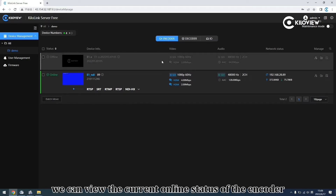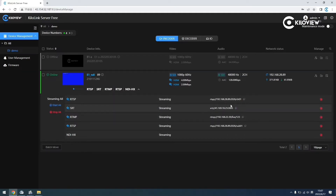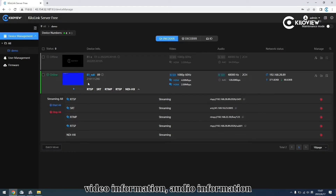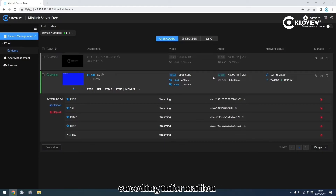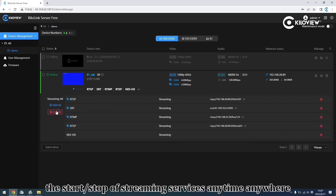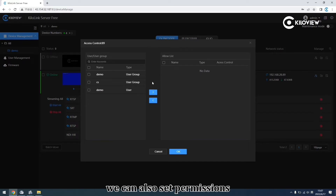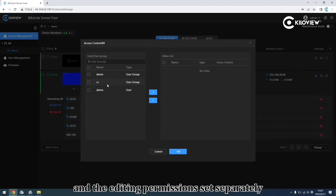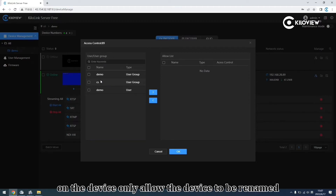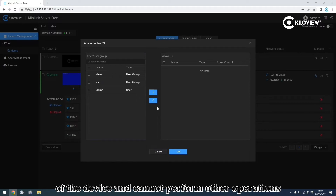Encoder management: we can review the currently online status of the encoder, including streaming service, working status, video information, audio information, and encoding information. It is also convenient for users to control the start or stop of the streaming service anytime, anywhere. For a single device, we can also set permissions. The admin permission set separately on the device only allows the device to be renamed. The reviewing permission can only review the status of the device and cannot perform other operations.